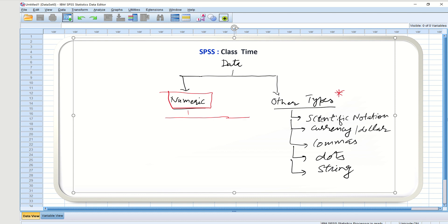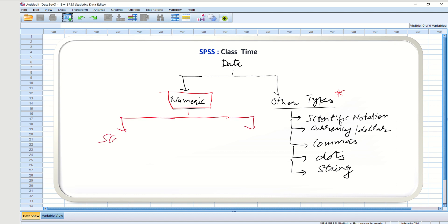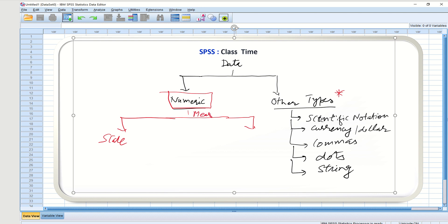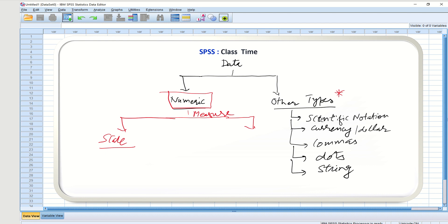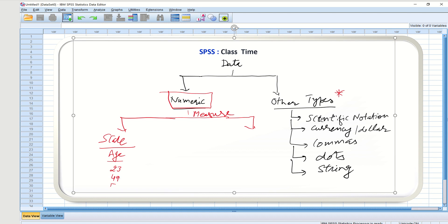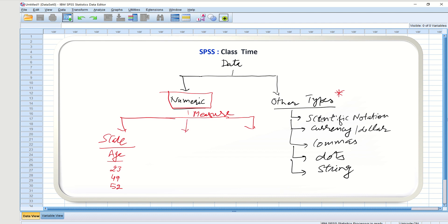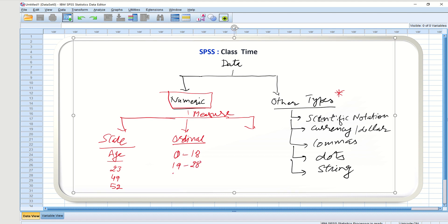When we choose numeric data, we then choose how to measure it. One option is Scale measure — for example, age of a person written as 23, 49, 52, and so on. Another option is Ordinal data — for example, grouping people into age ranges: up to 18 years, 19 to 28 years, 29 to 38 years, and so on.